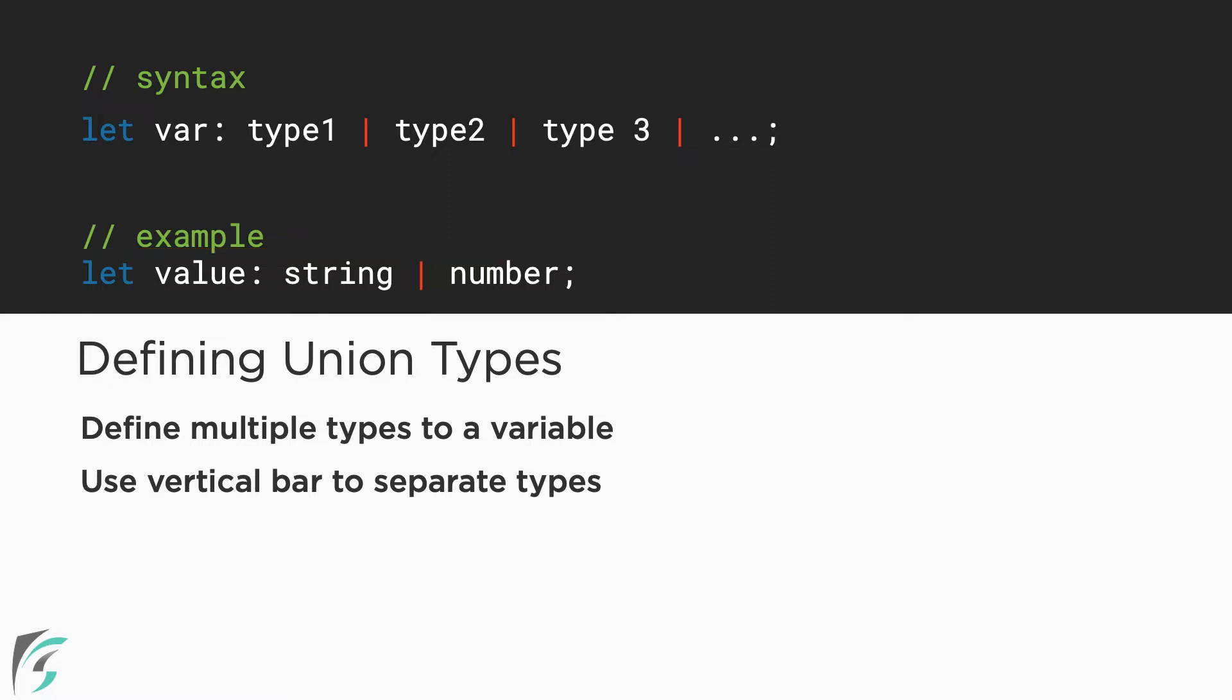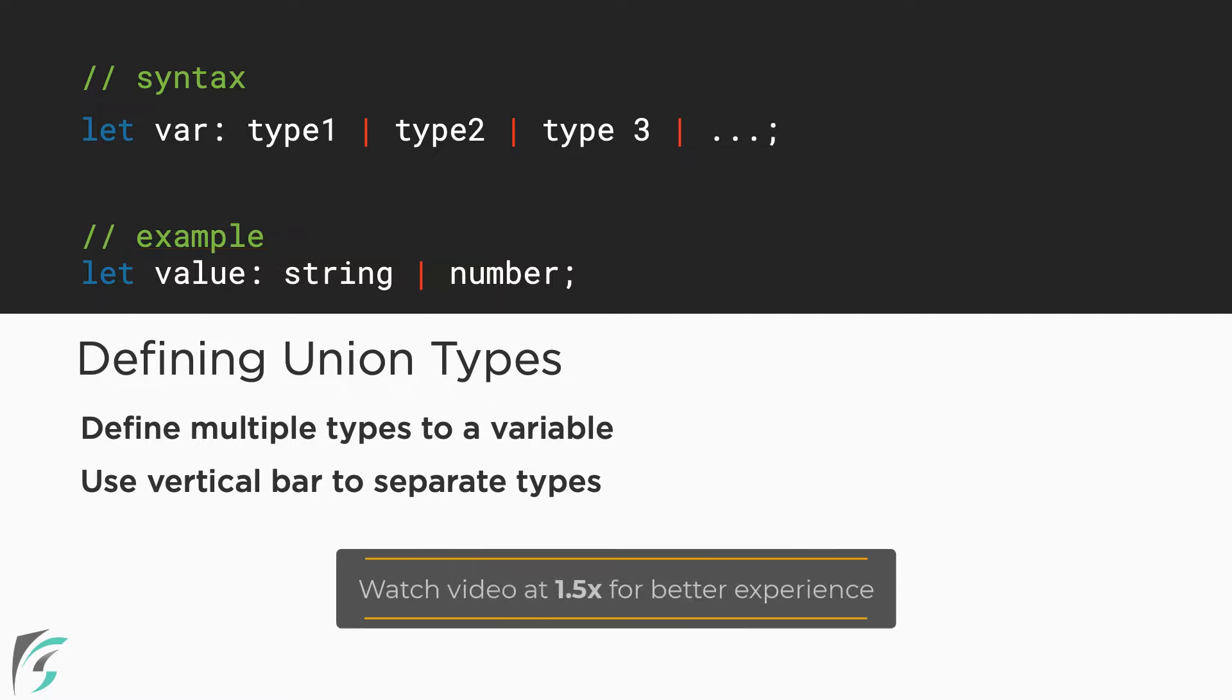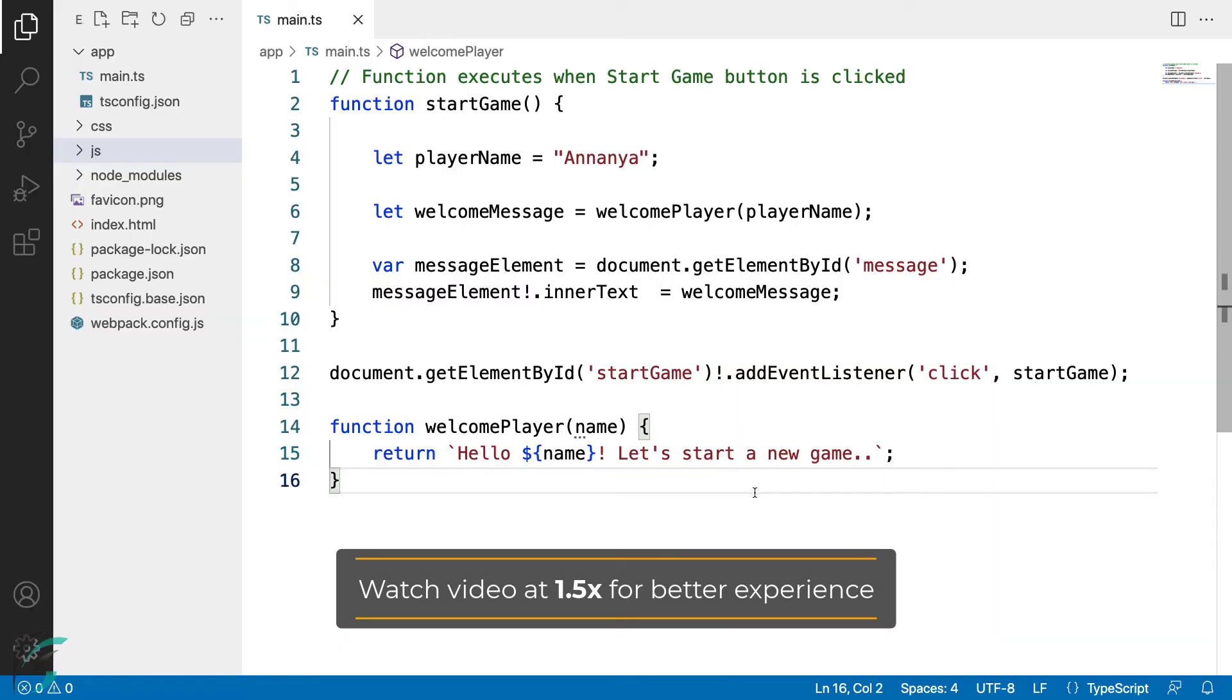Let's see this in action in our editor. So here I am with the code from my previous lesson. Let's see how the union types work.